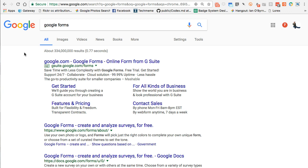Once again, Google Forms — hopefully this helps you out. If this is beneficial for you, please subscribe, like the video, and add comments if there's something I missed. Thanks a lot.